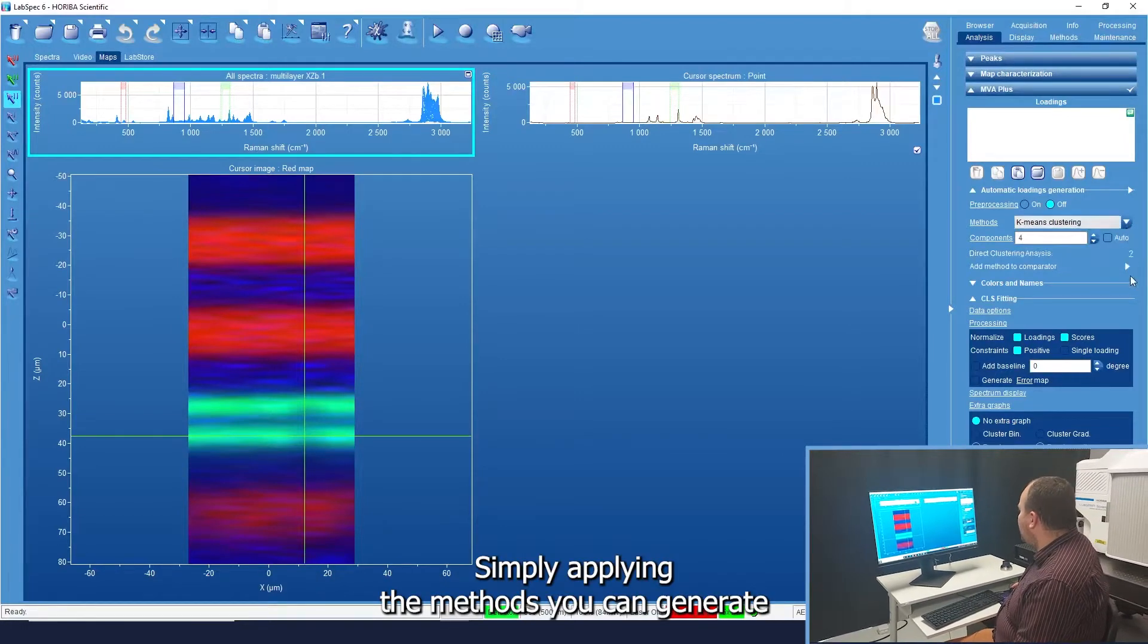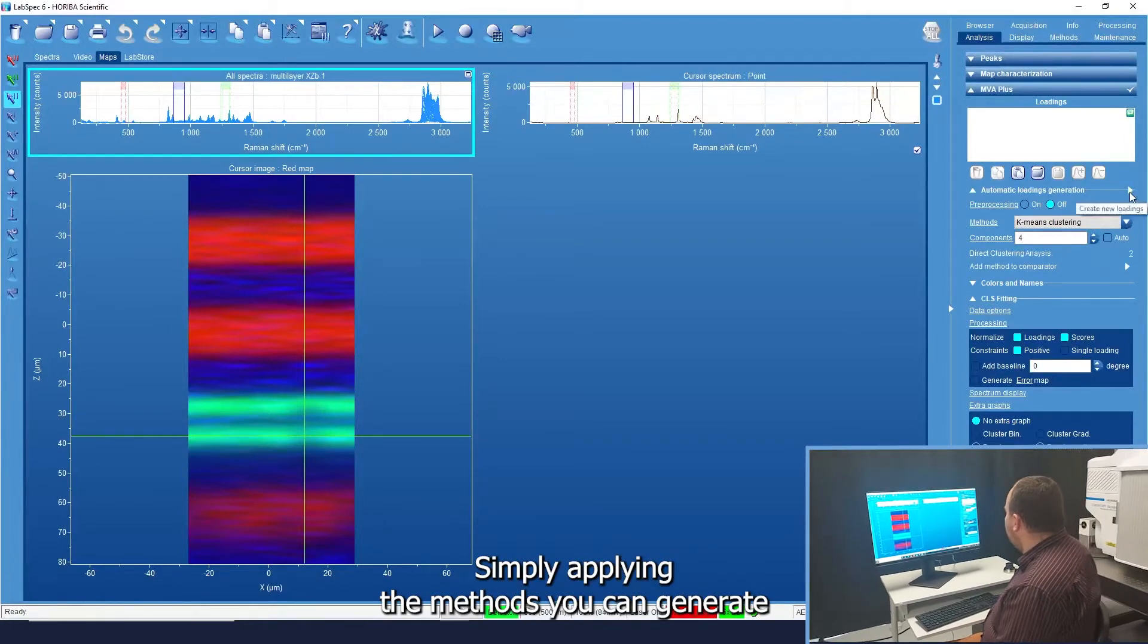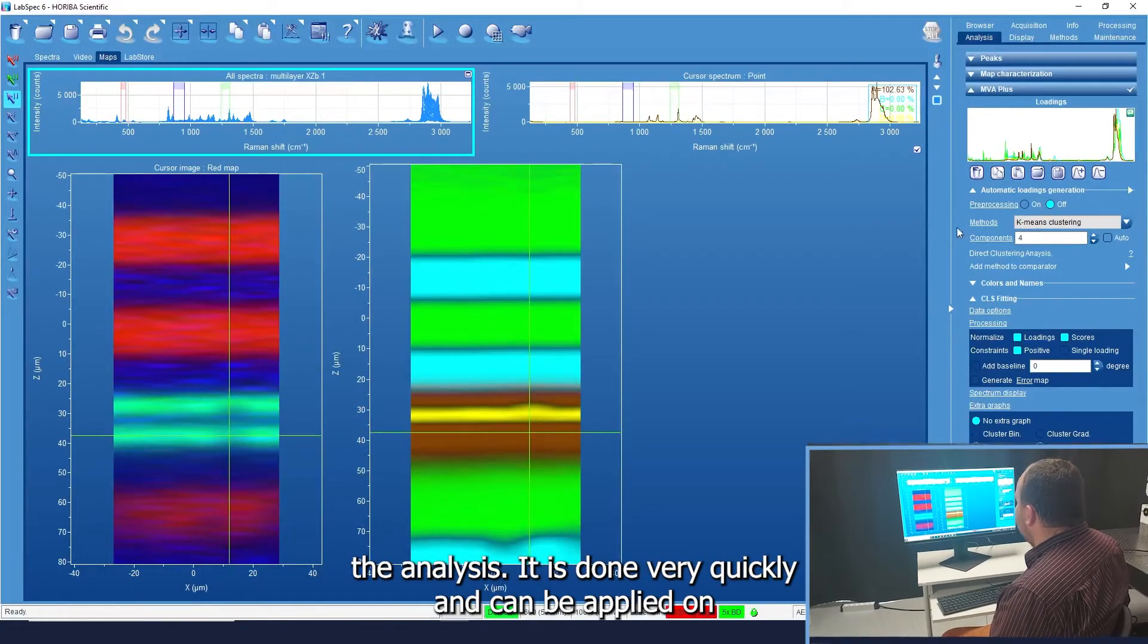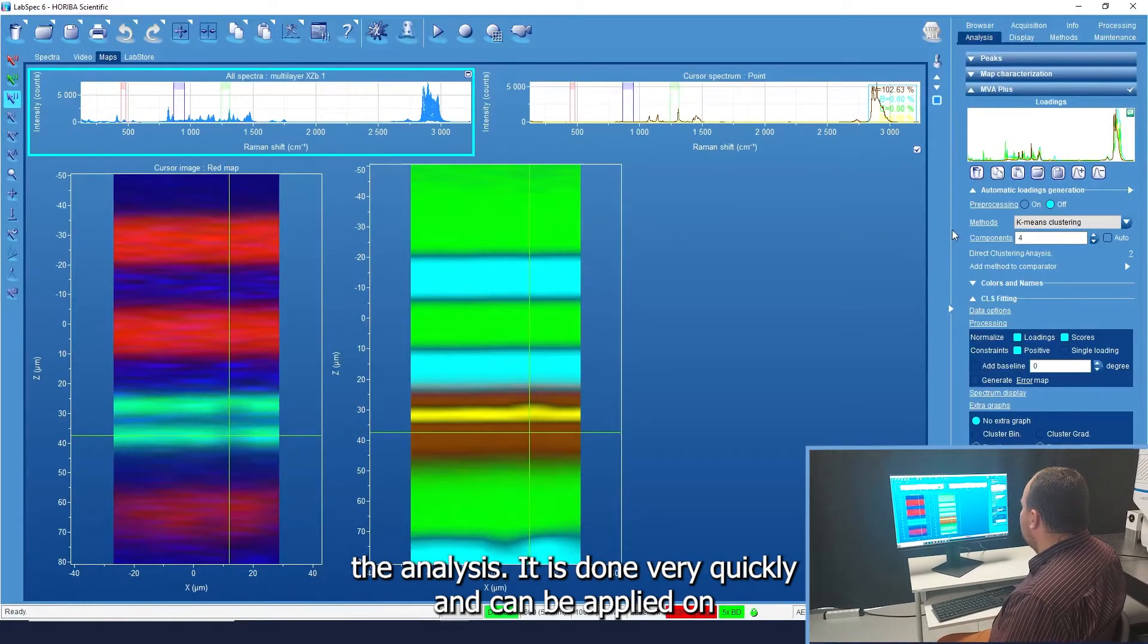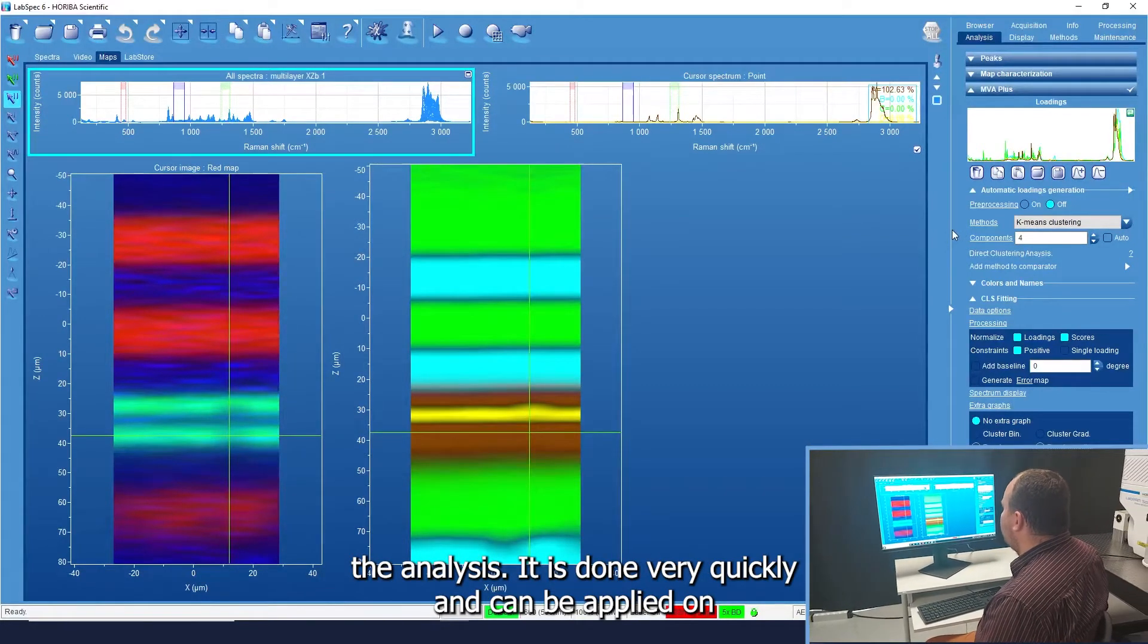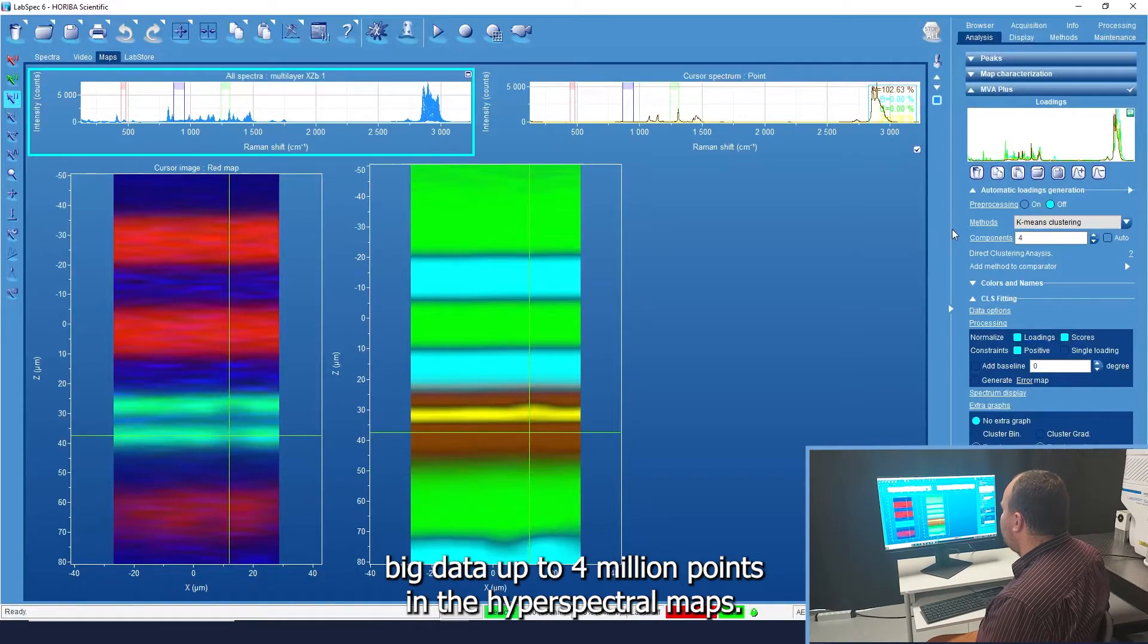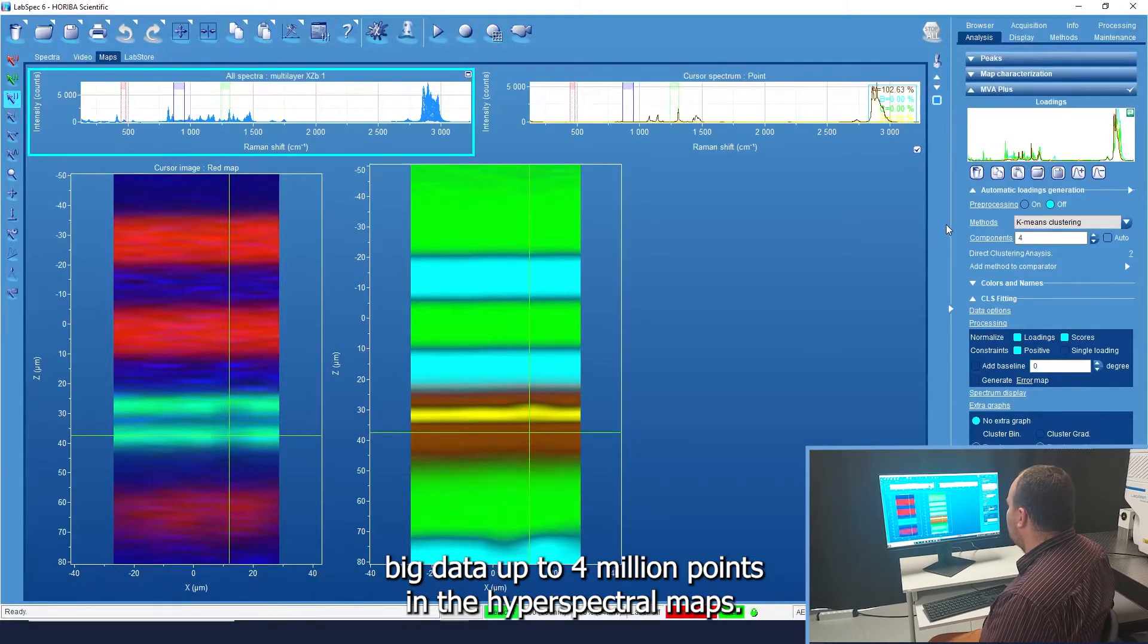Simply applying the methods, you can generate the analysis. It's done very quickly and it can be applied on big data that has up to 4 million points in the hyperspectral maps.